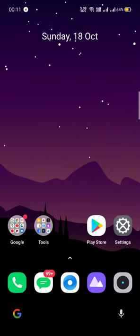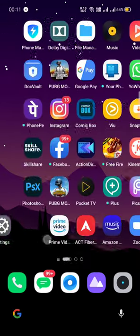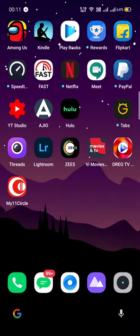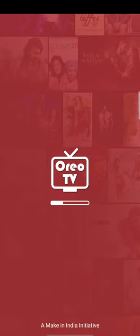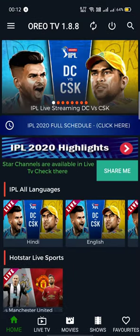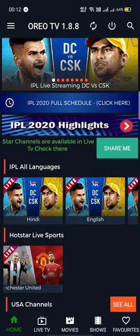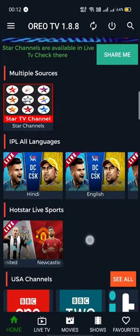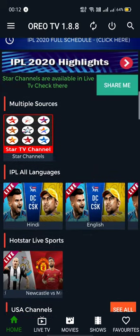Hello everyone, welcome to HR Studio. Today I'm here to give an overview of an app called Oreo TV. This app is more useful than you think — it has all types of sports live channels.